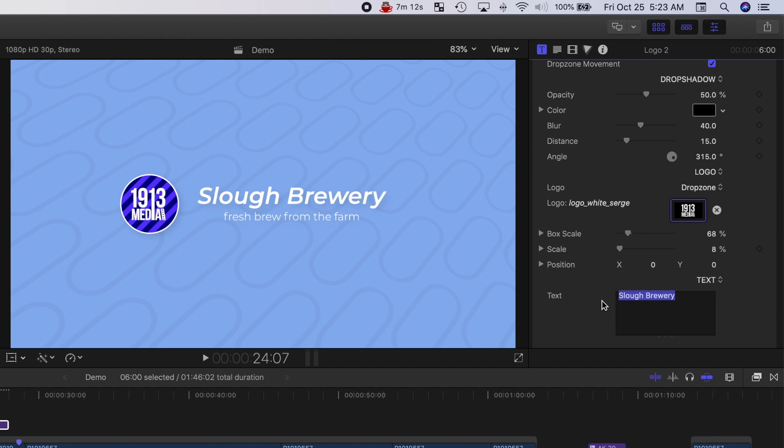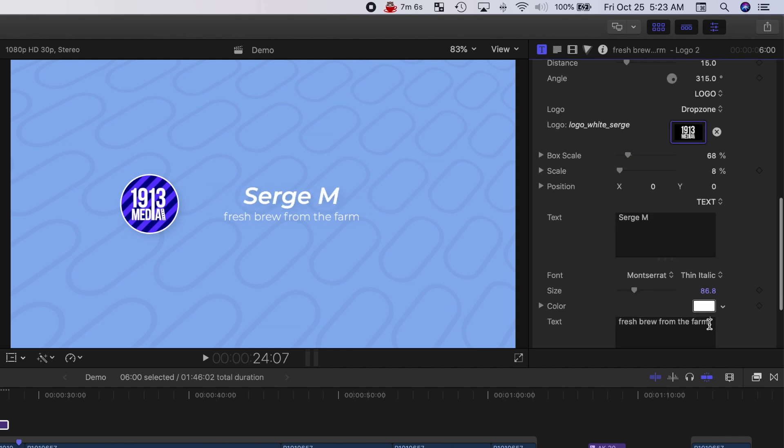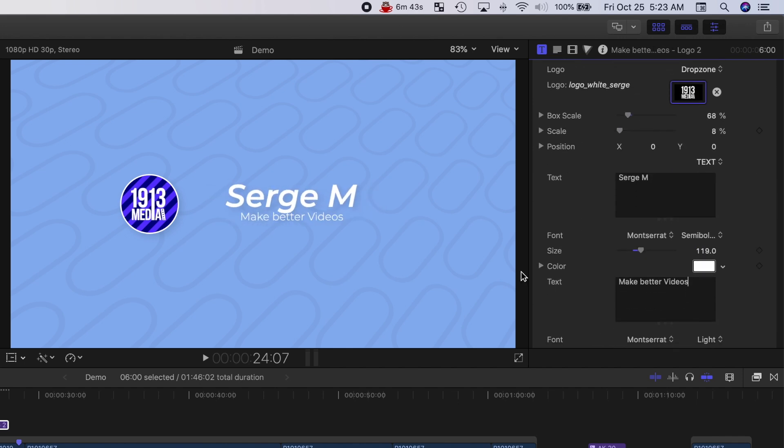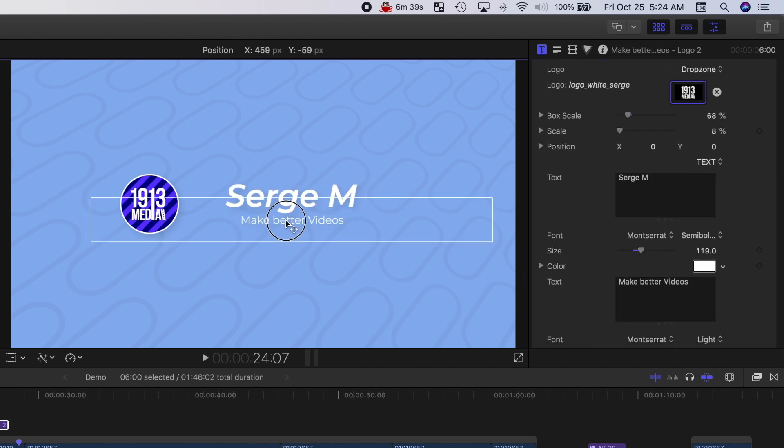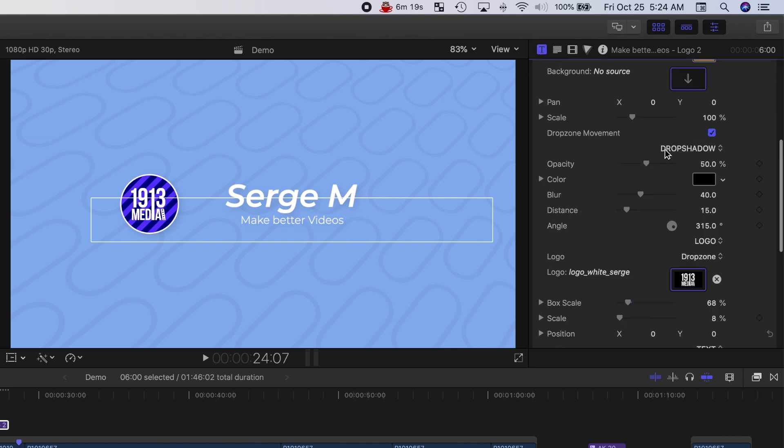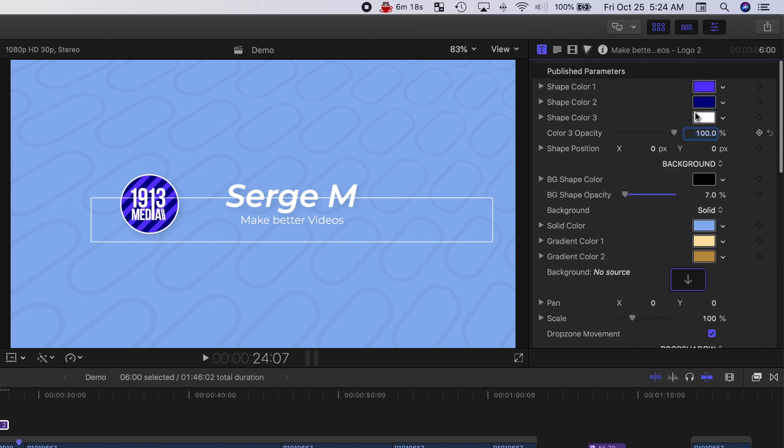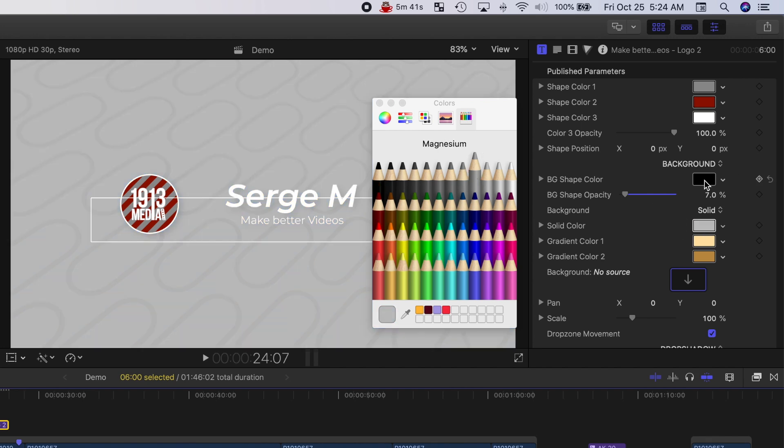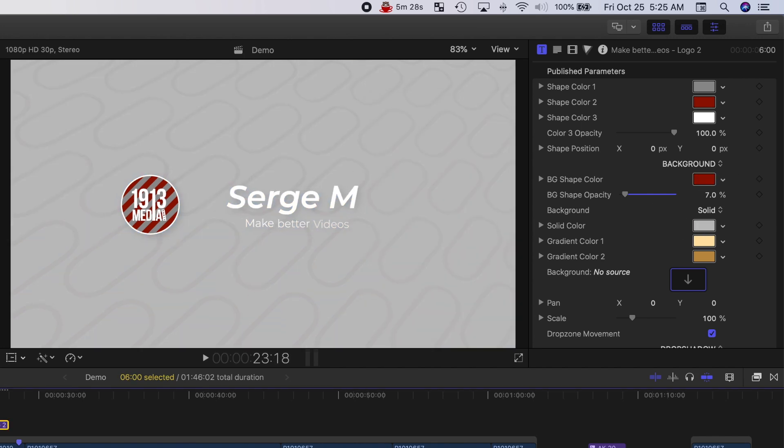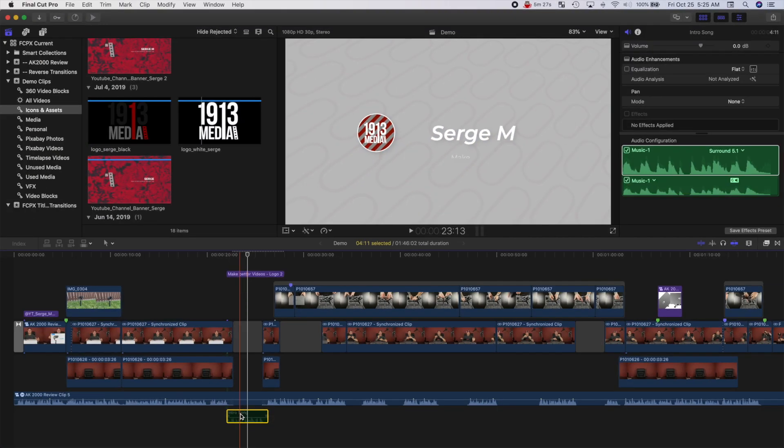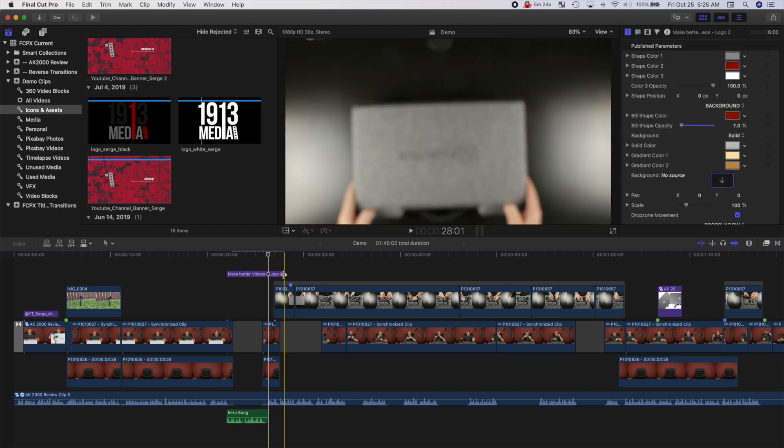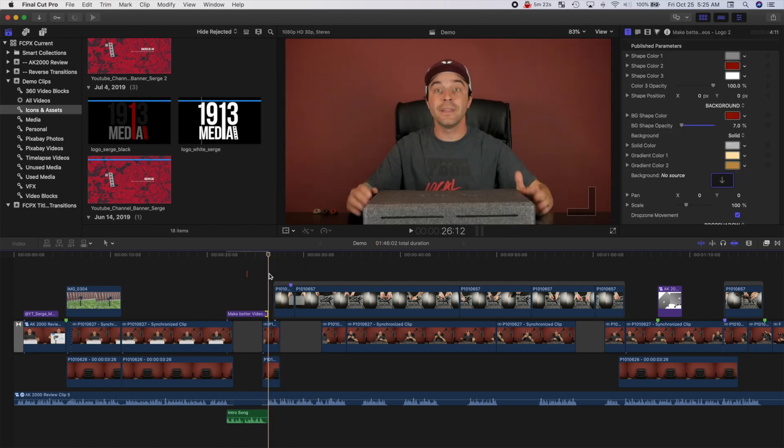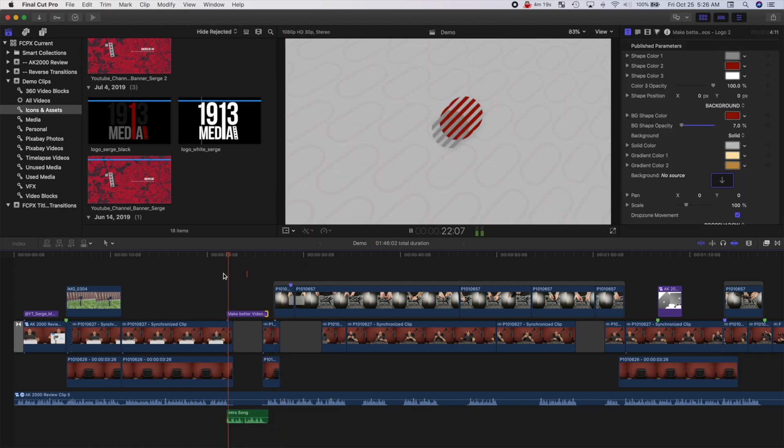Next, let's change the text and reposition it to line up. And last, let's adjust the colors to better match your brand. Add some intro music, trim the length of your clip, and you have your own custom video intro.